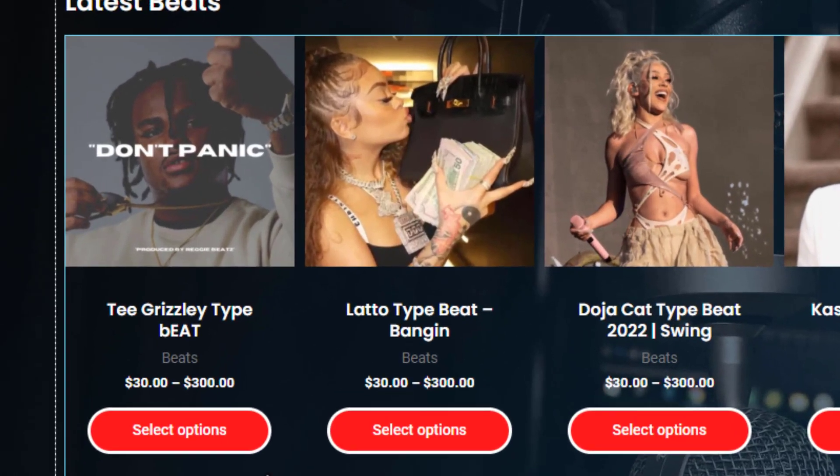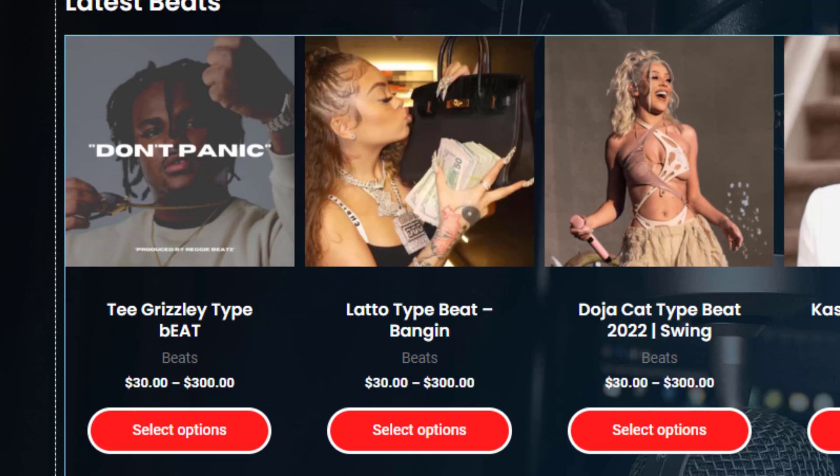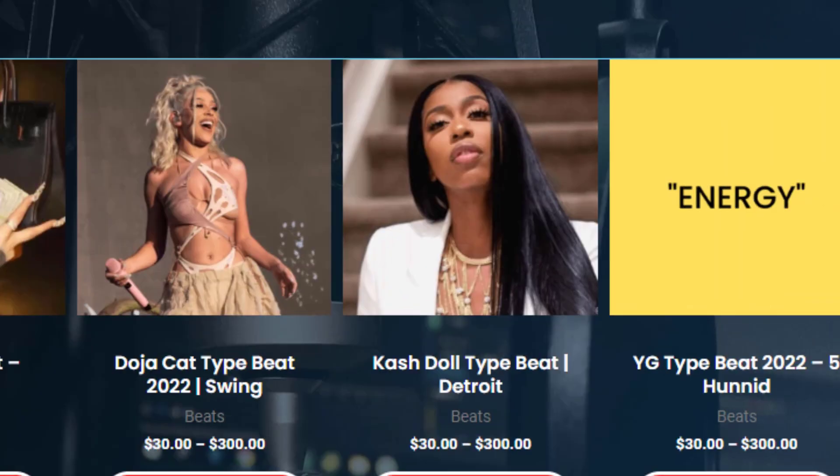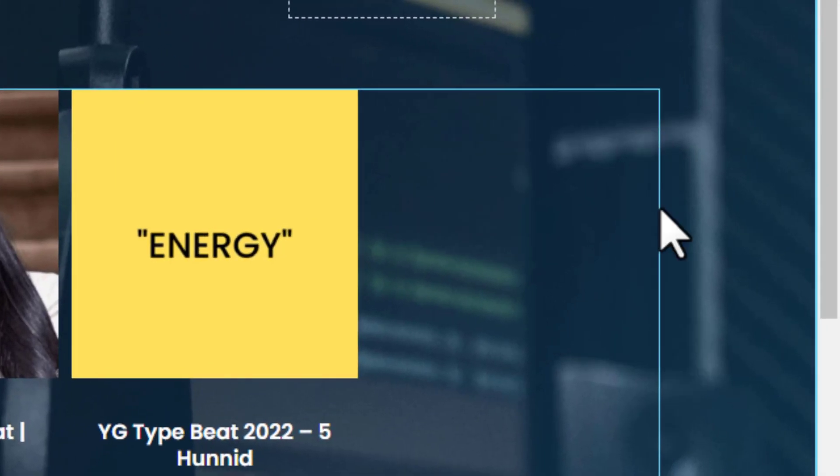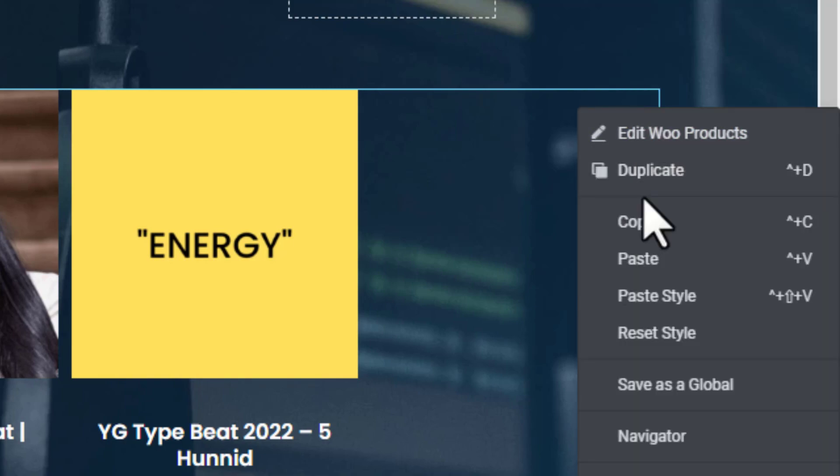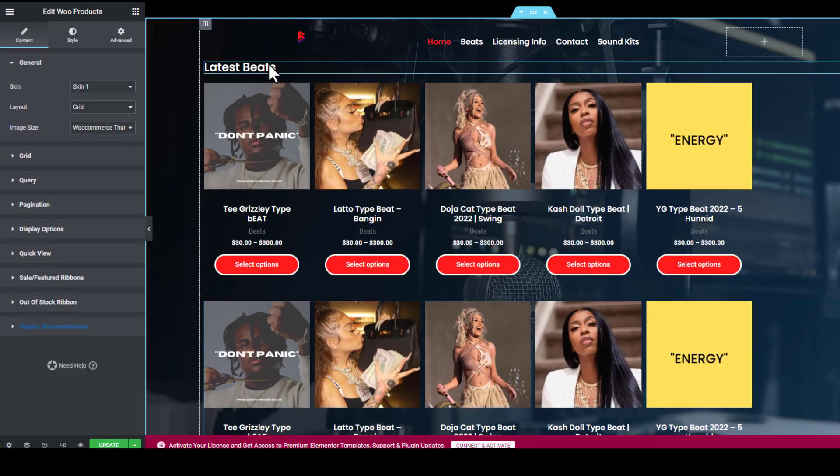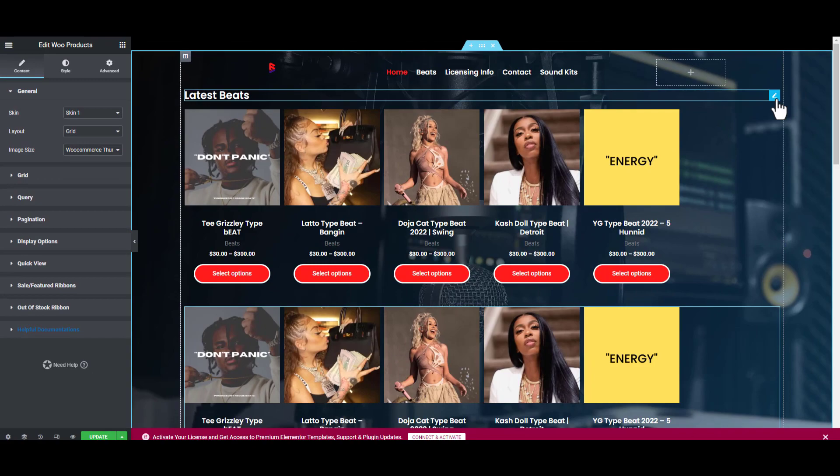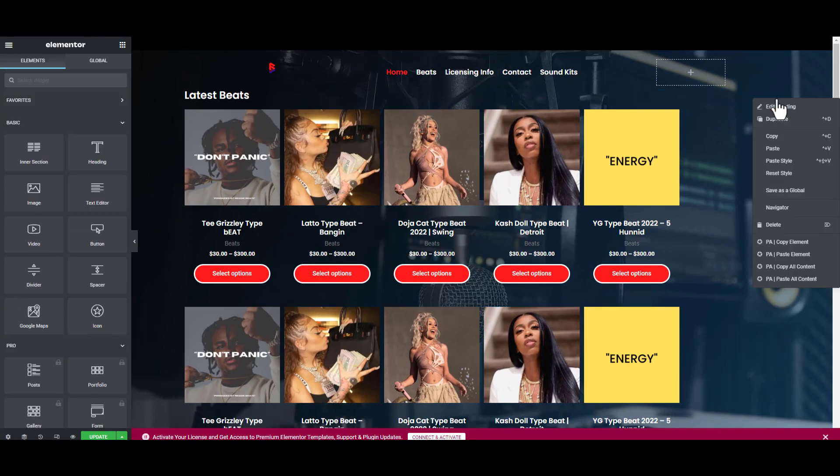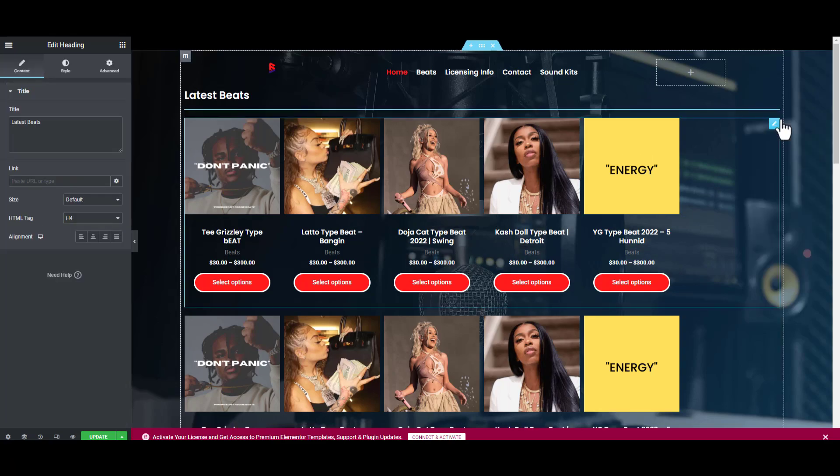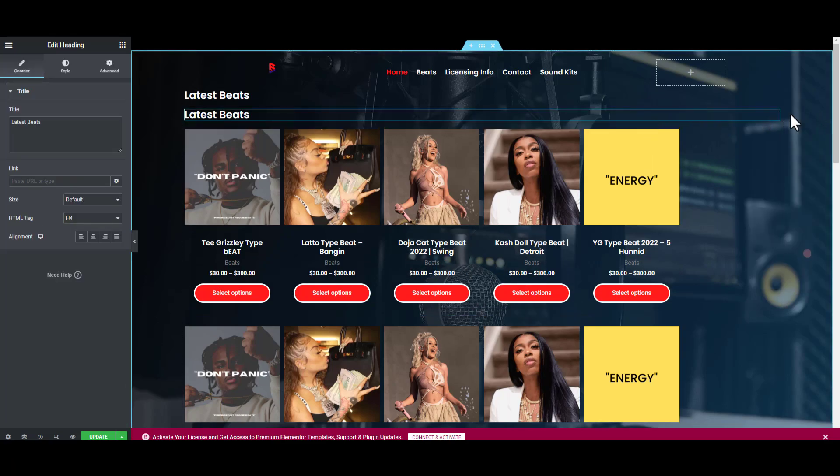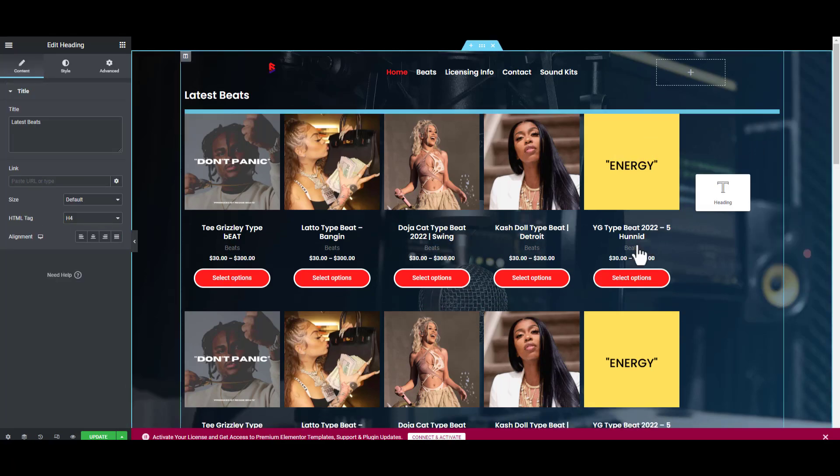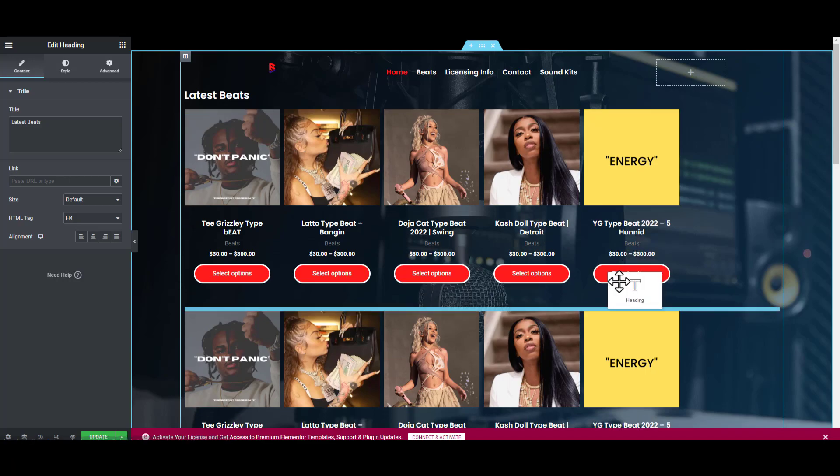Now we're going to duplicate this and add more sections. This is Latest Beats and we're going to make one for Top Beats. Click this and click Duplicate. We're going to go to the title as well and click Duplicate again. Click Duplicate, then click this and drag it and drop it here.